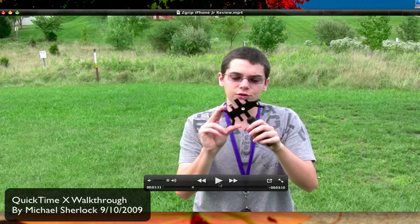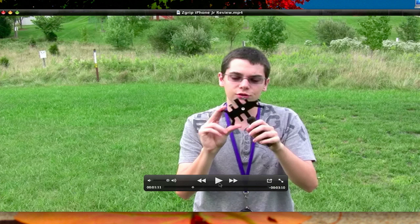Now, one thing to note, coming from QuickTime 7, this is QuickTime 10. So there's no QuickTime 8 or 9, and they've also dropped the Pro version, so all the features I'm going to show you are free right out of the box when you upgrade to QuickTime 10.